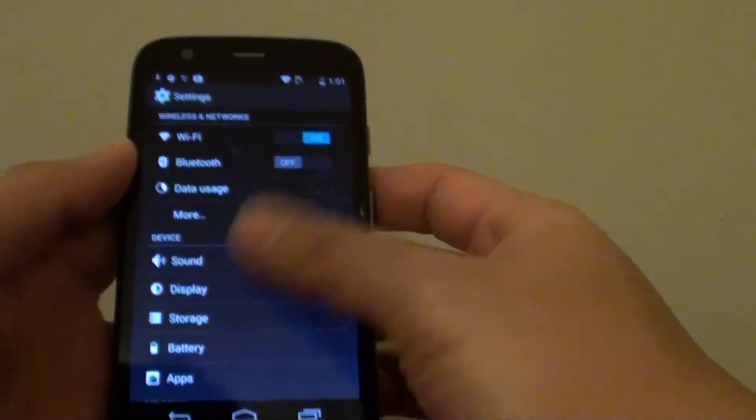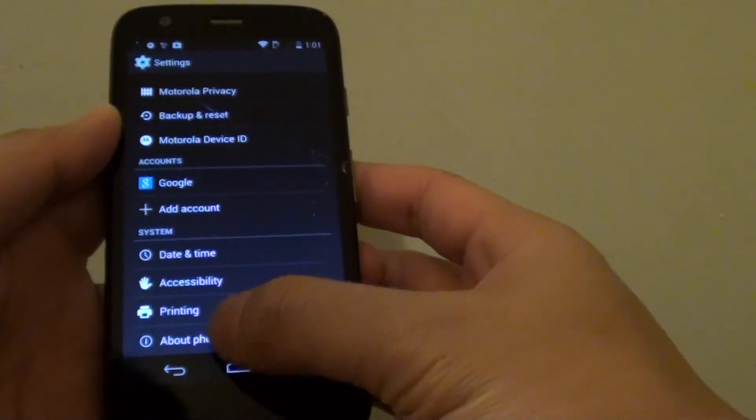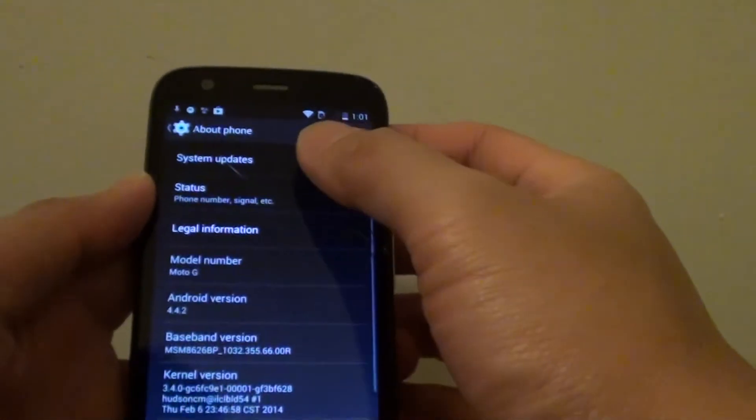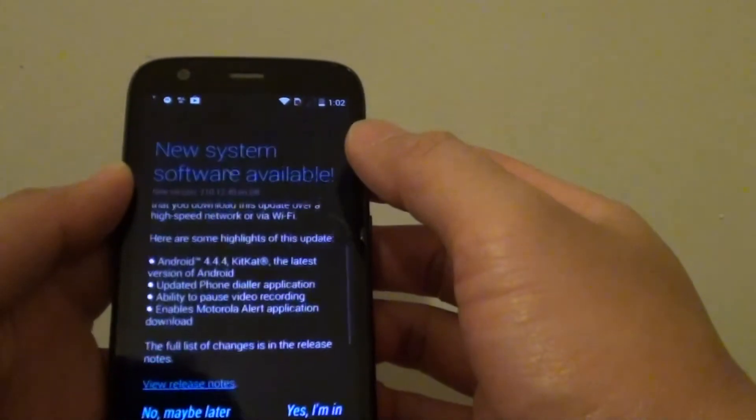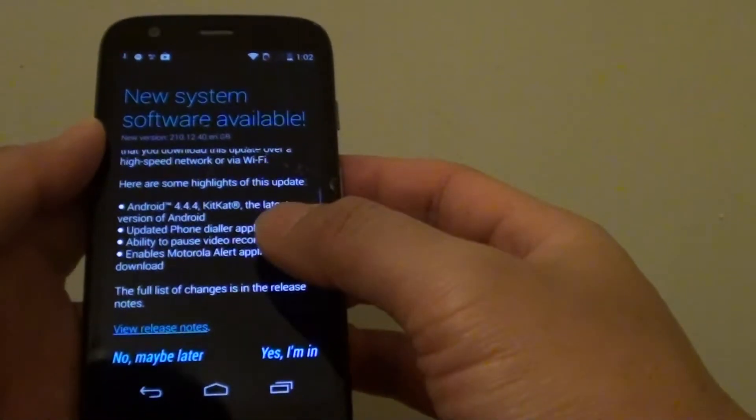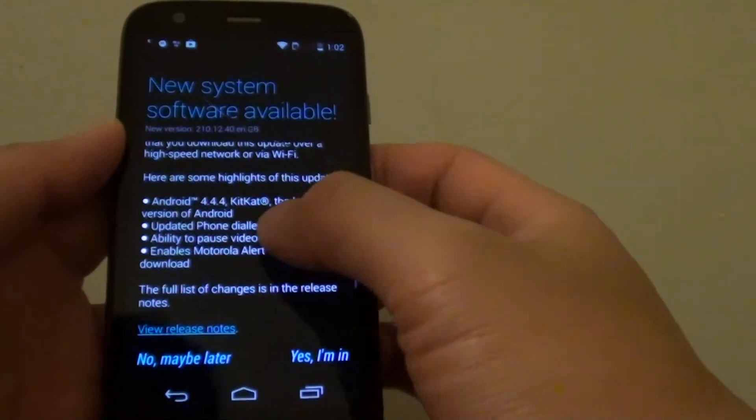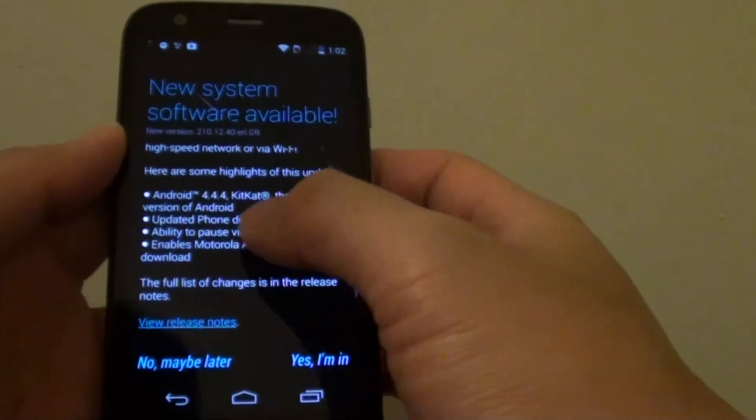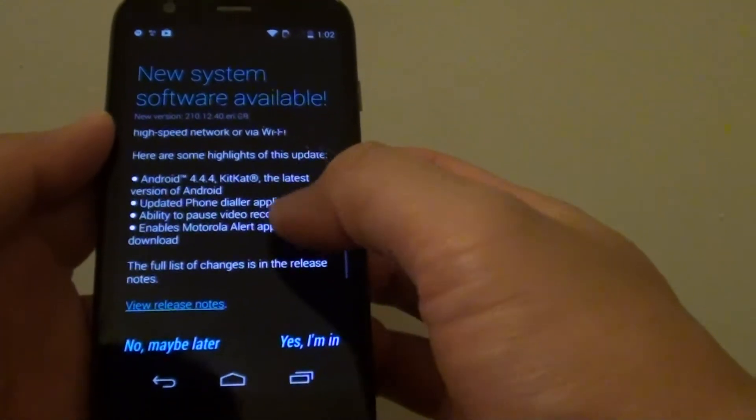In the settings, scroll all the way down to the bottom and tap on about phone. Tap on system updates and it will give you some information about the operating system update that you are going to install.